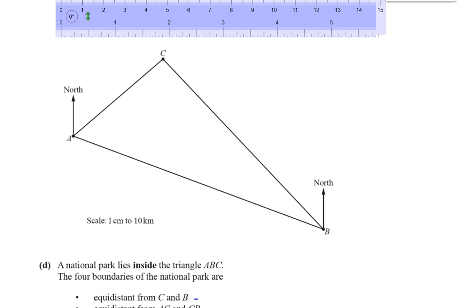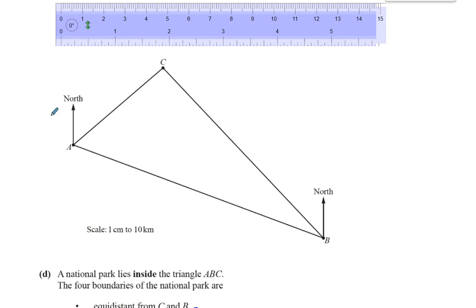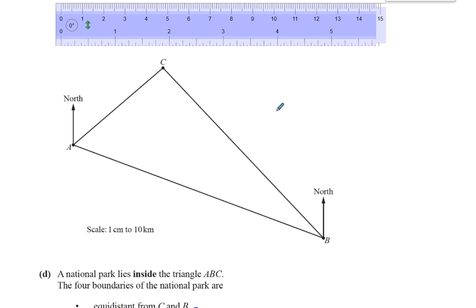The first locus is the locus of points which are equidistant from C and B. All the points equally distant from two fixed points lie on the perpendicular bisector of the line joining those two points. The perpendicular bisector of BC means every point on that line is the same distance from C as it is from B.